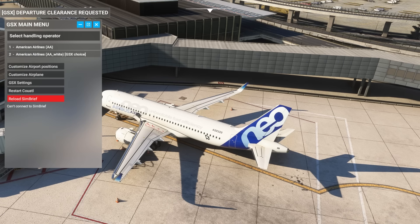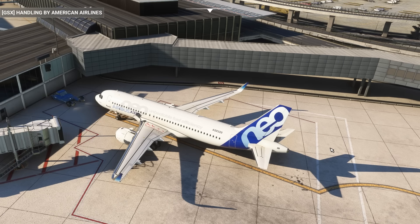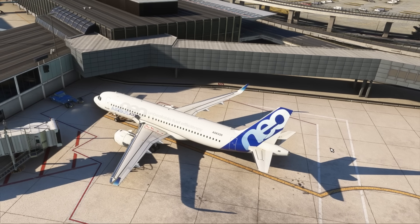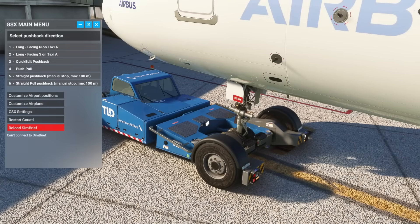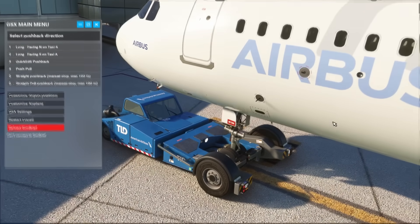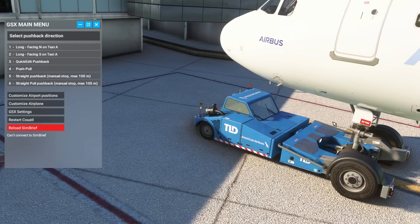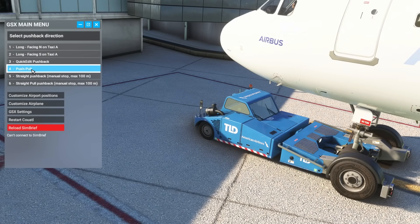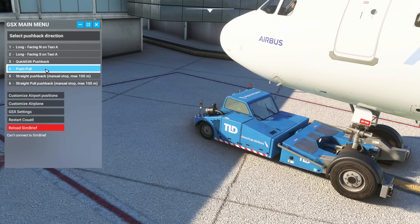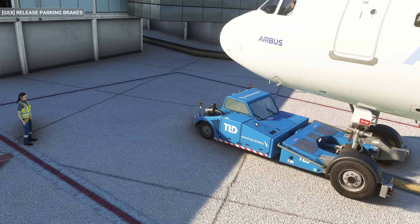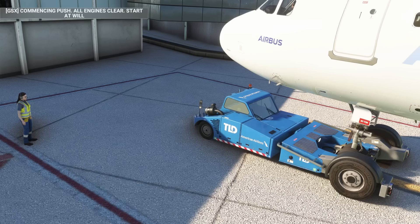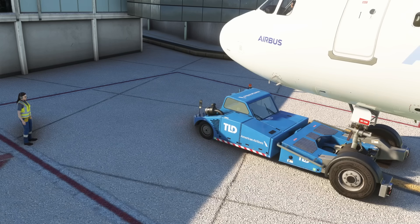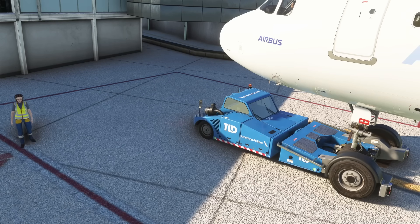Now it's time to test it. Let's call for pushback normally. We'll use a bit of time acceleration in the sim now. As you can see, the GSX pushback menu will show our new custom pushback slot with the name we chose before to make it easier to recognize it. Note that, since this kind of pushback is likely the only one possible at this position, we might have refined our work by removing the default left and right slots, so they won't be selected by accident.